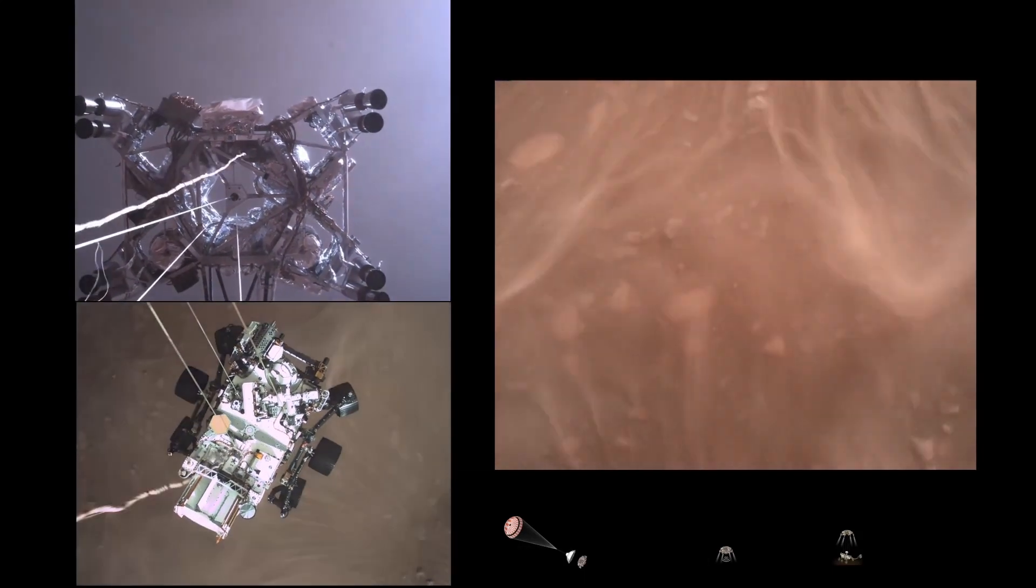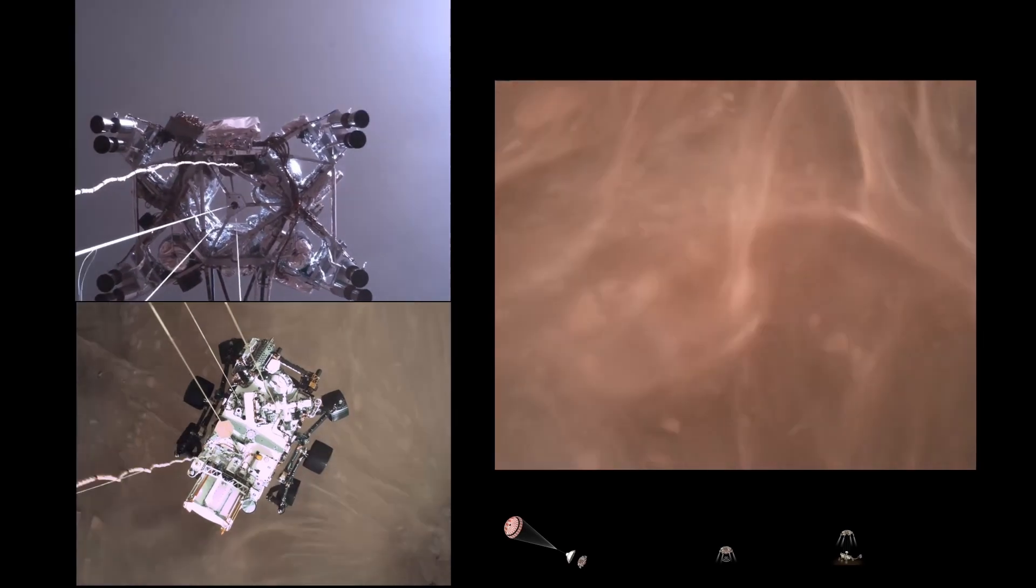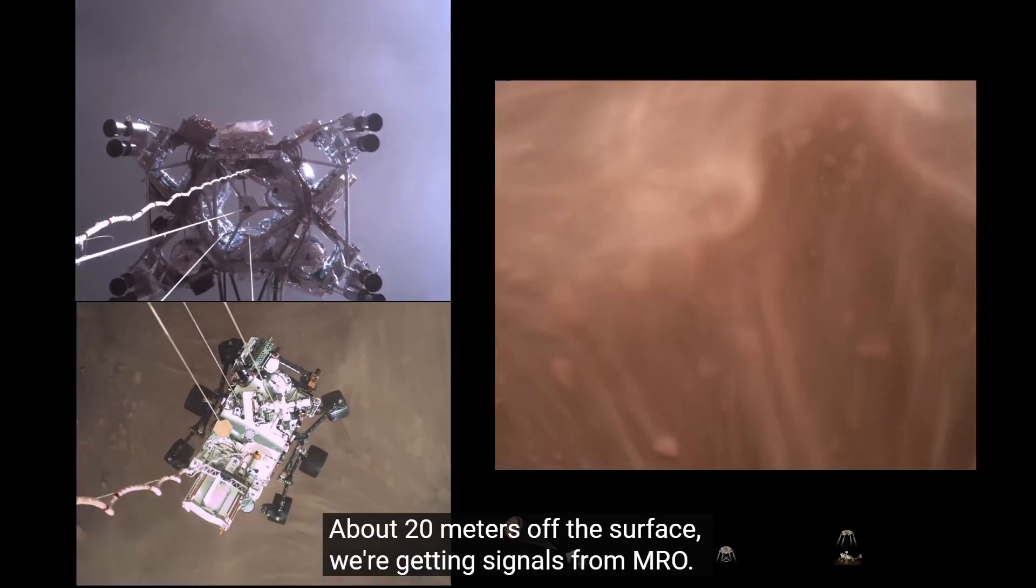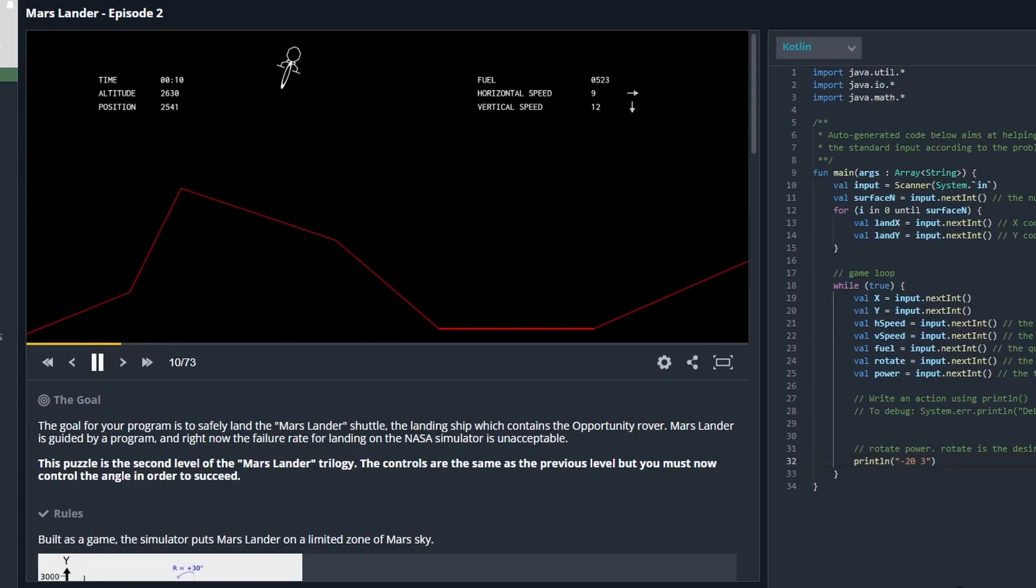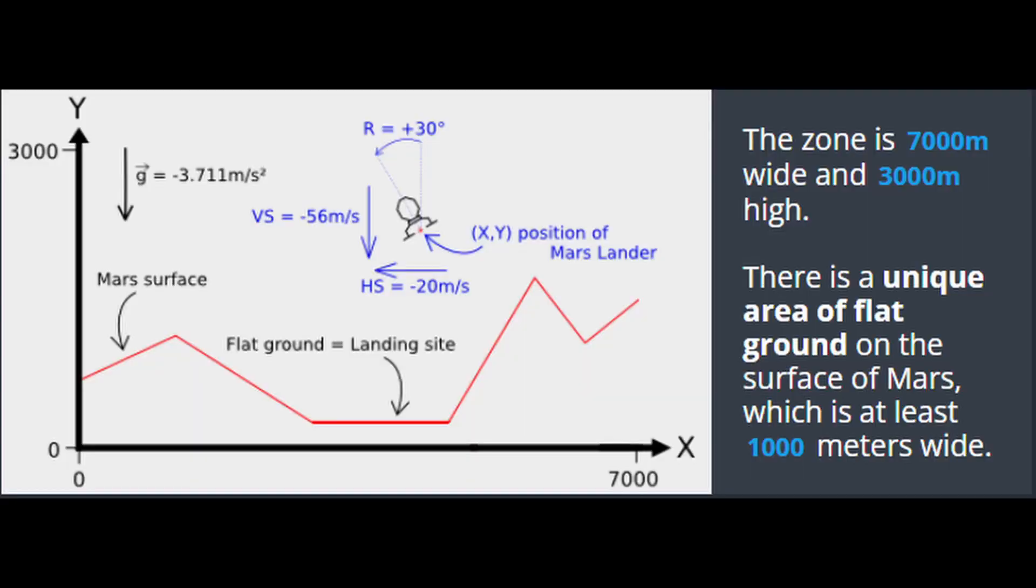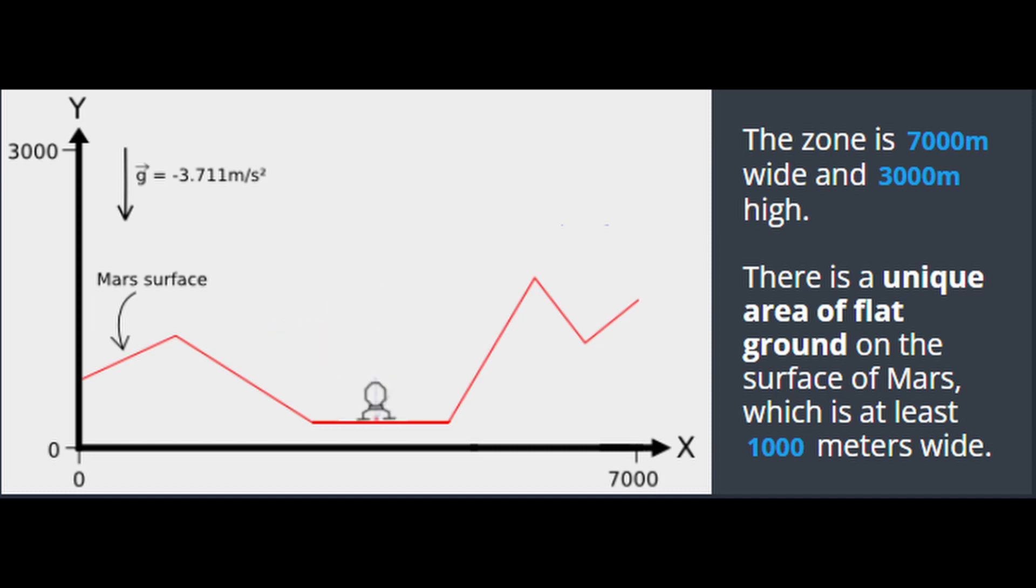Skycam maneuver has started, about 20 meters off the surface. We're getting signals from MRL. Tango Delta. Touchdown confirmed. So for this mission we need to get our Mars lander safely to the ground. We need to find where the flat ground is and make sure that it has the allowed speed.